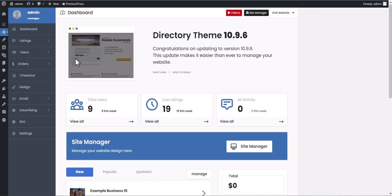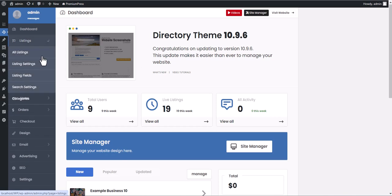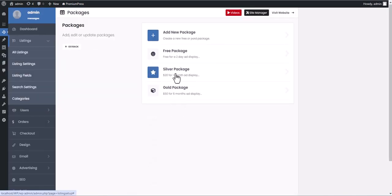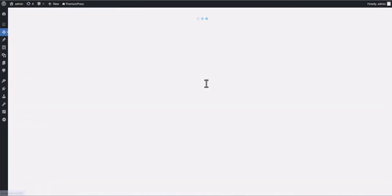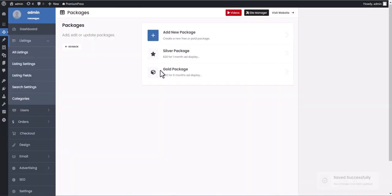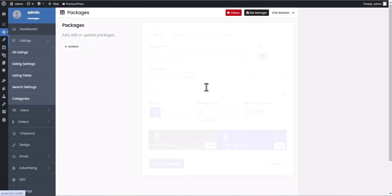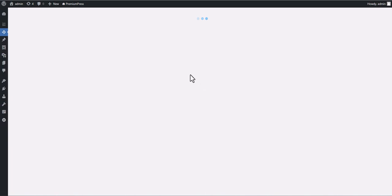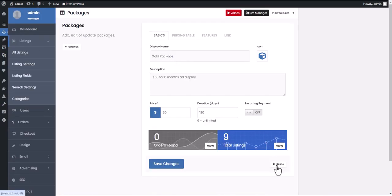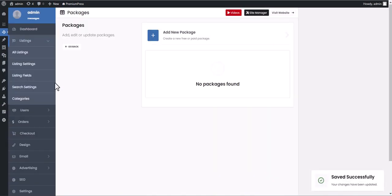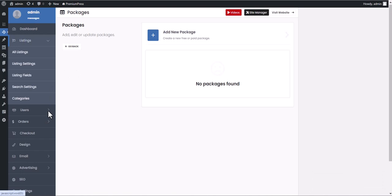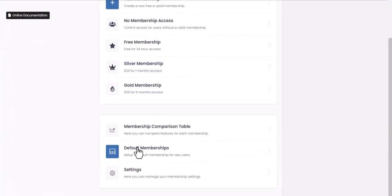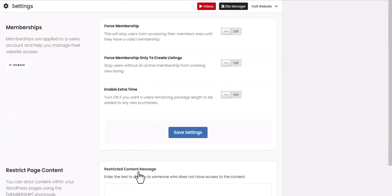For example, you want to charge users to access your website and create X number of listings. Simply delete your listing packages, set the default settings for all new listings under the listings listing settings tab, and then set up membership packages as normal. But remember to enable force memberships to require users to pay for a membership first.